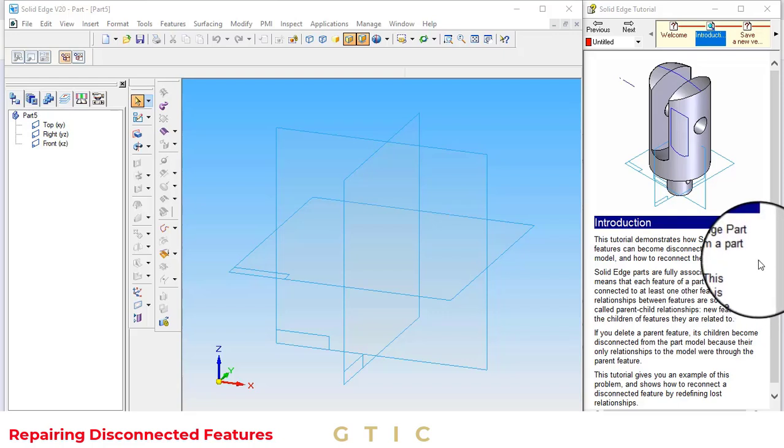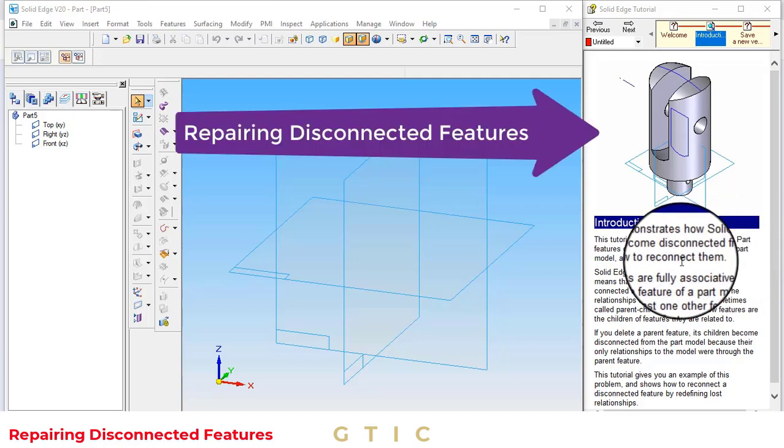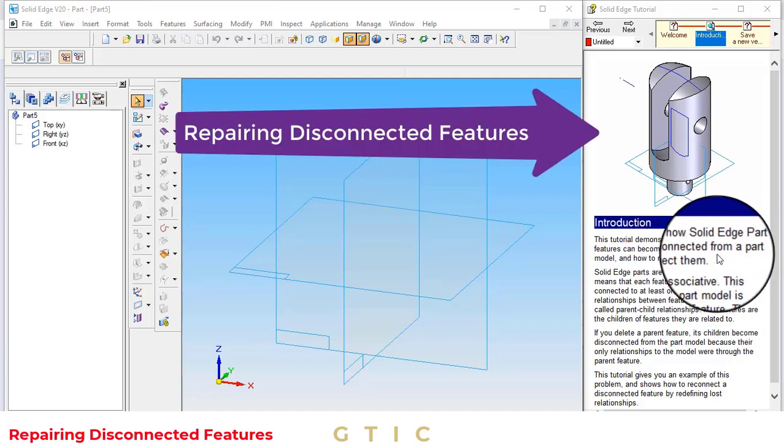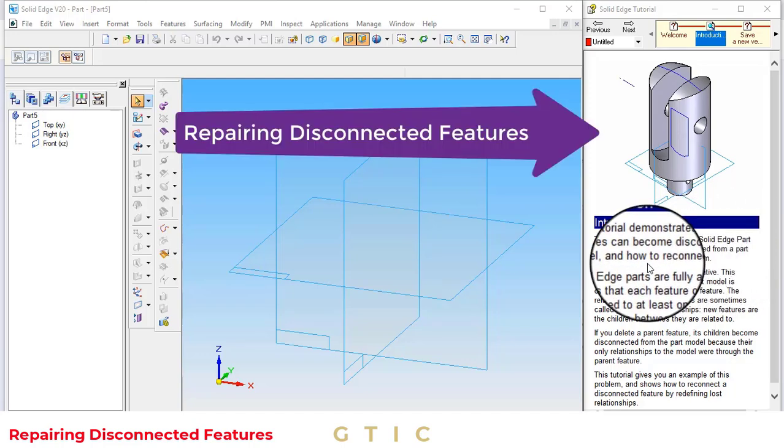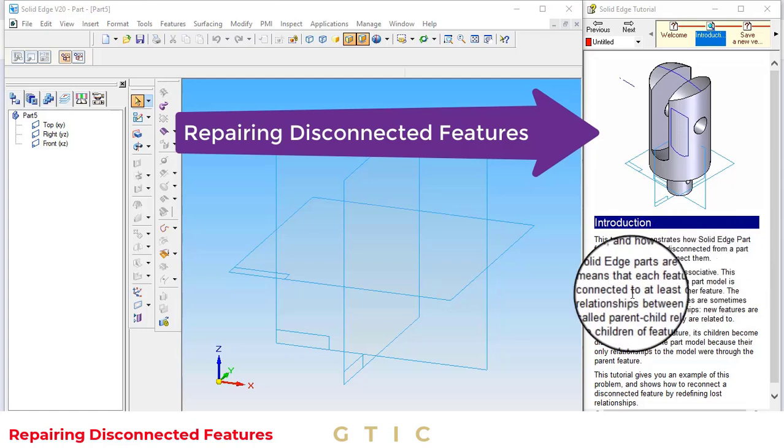Let's start with another tutorial of Solid Edge. In this tutorial, I am going to learn how Solid Edge part features can become disconnected from a part model and how to reconnect them.